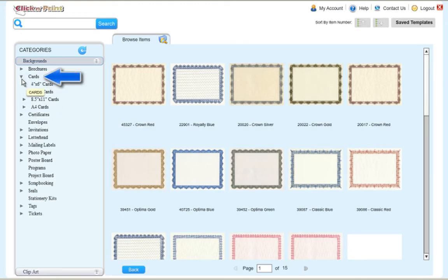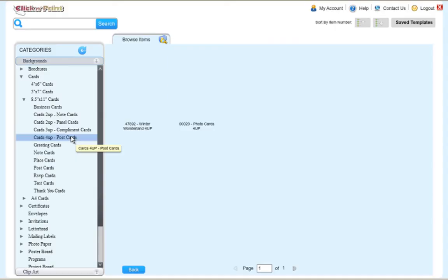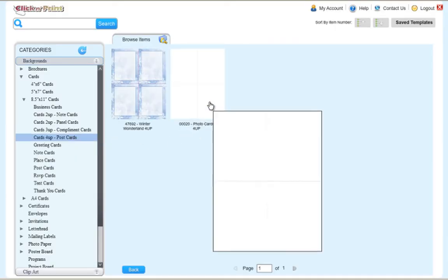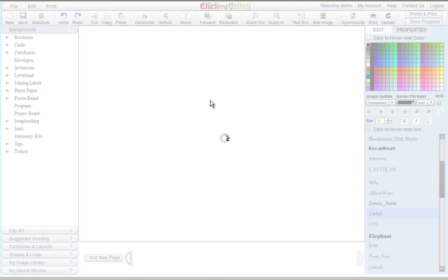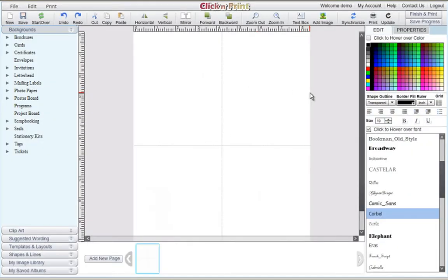To start, click on the Cards category. Go to 8.5 by 11 cards and 4-up cards. As you can see, each sheet will contain 4 postcards.